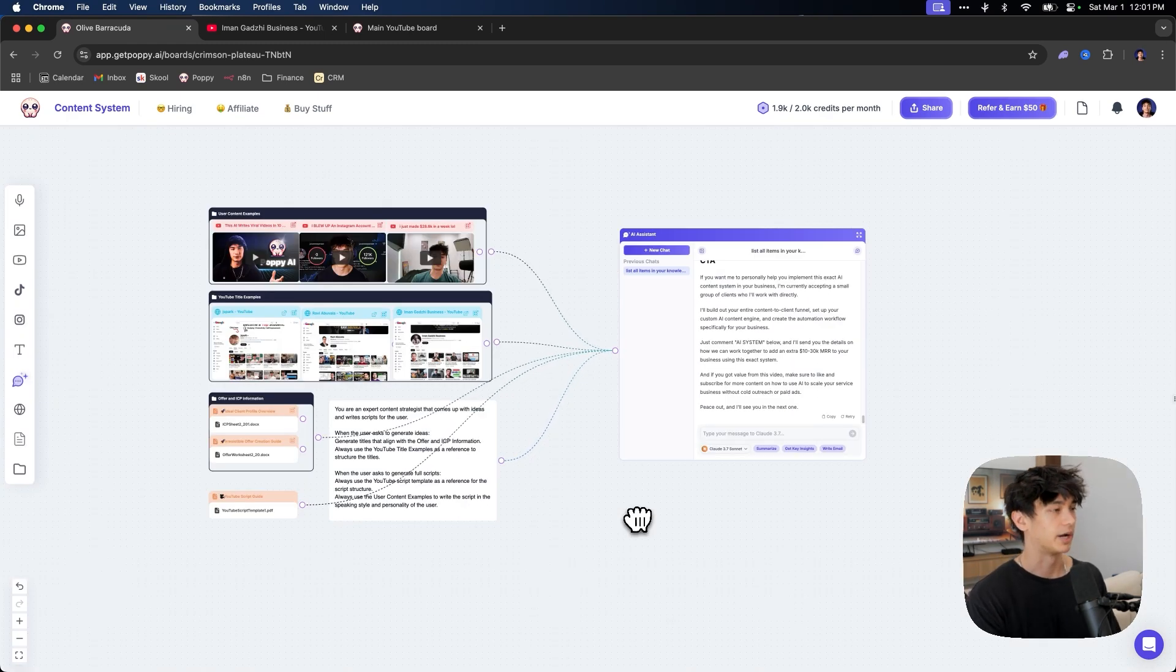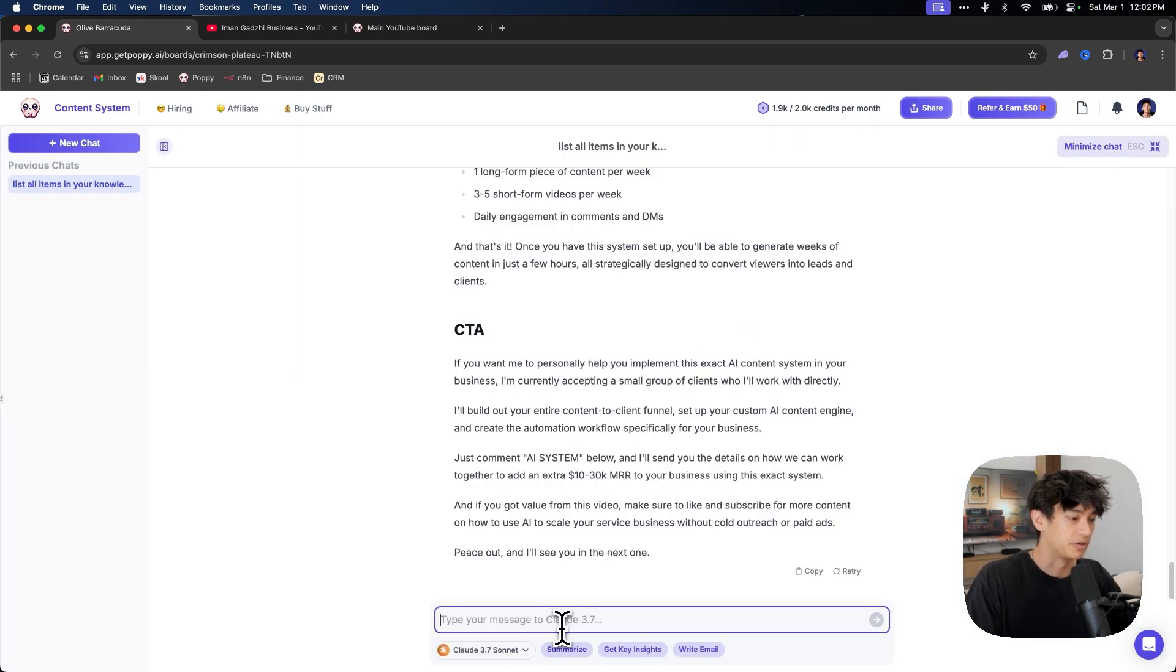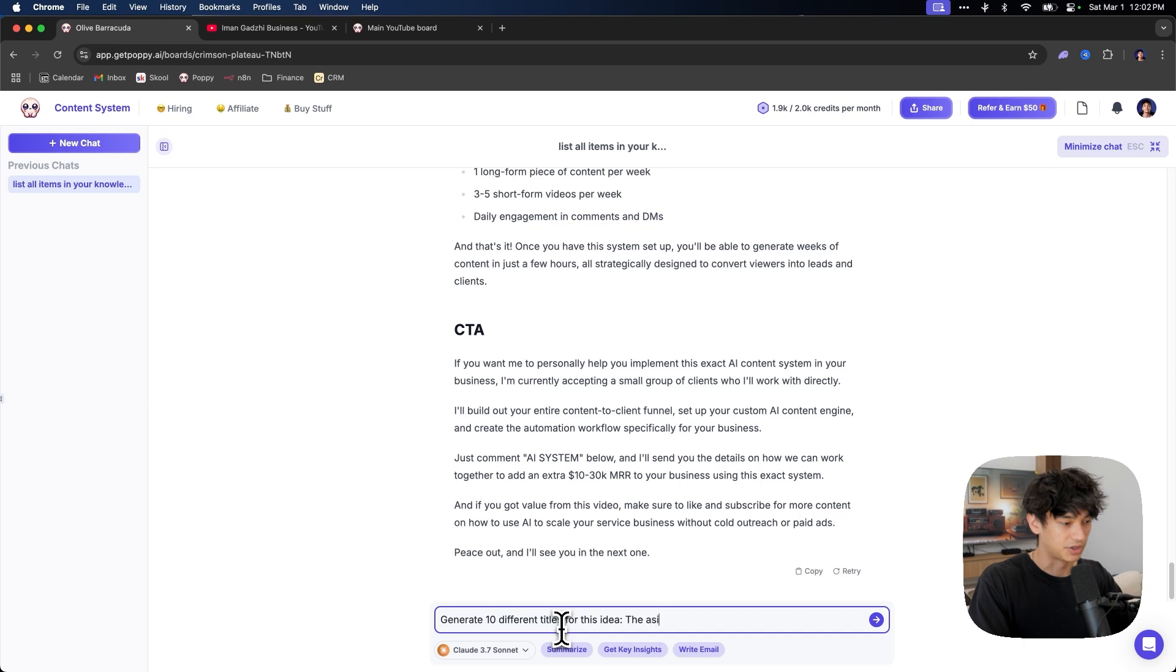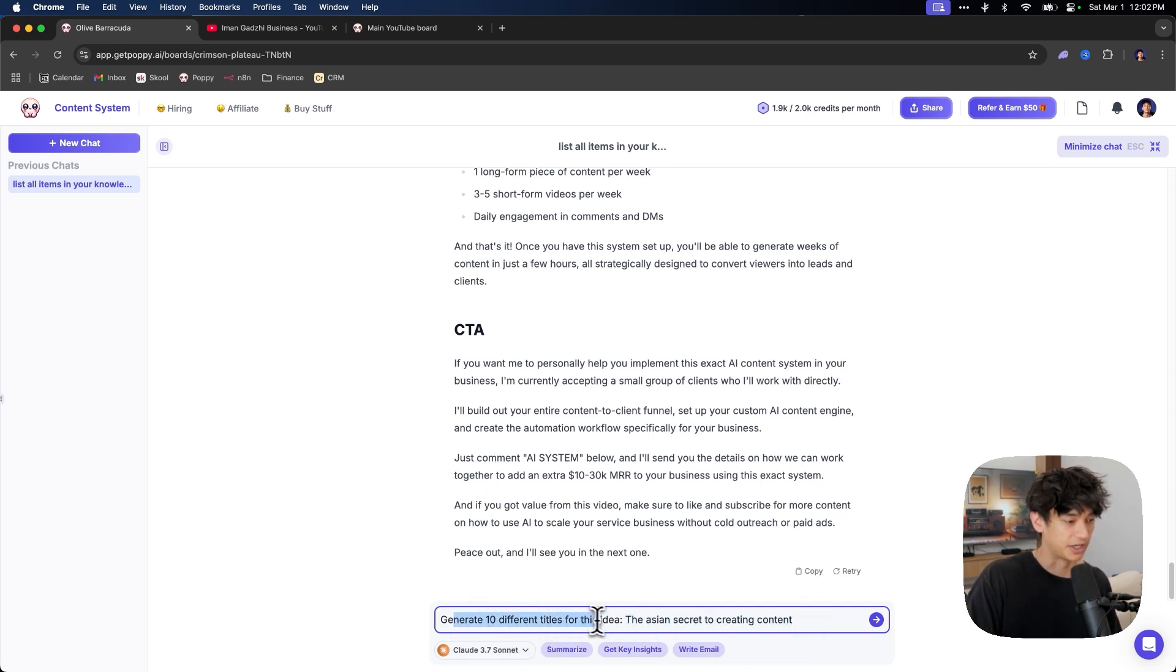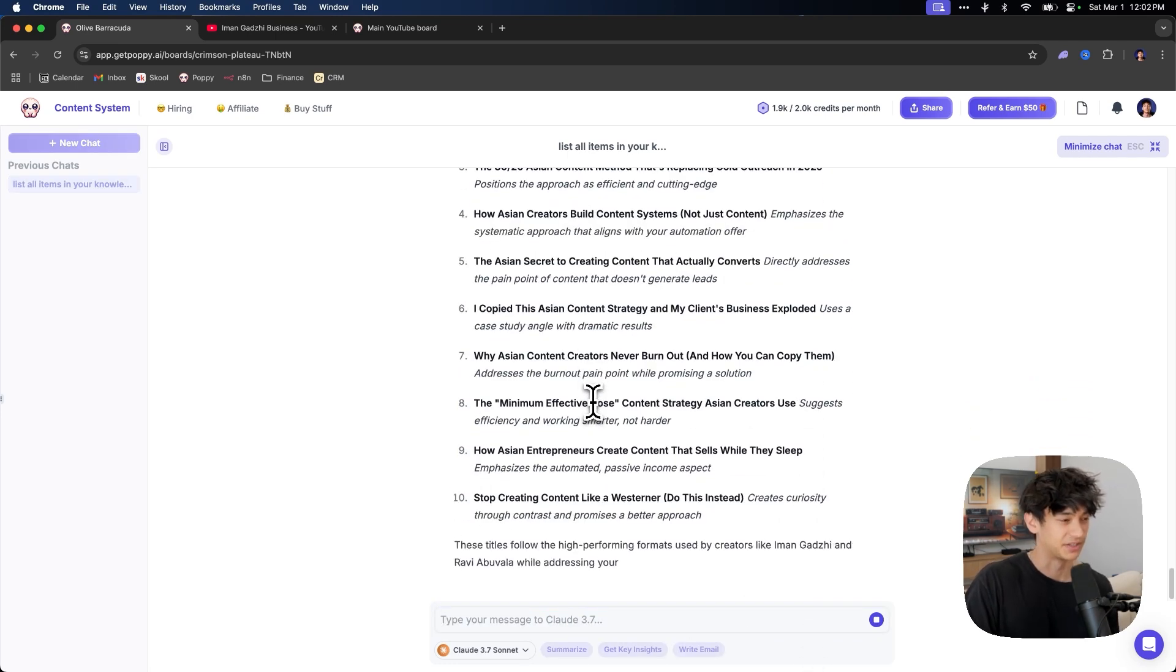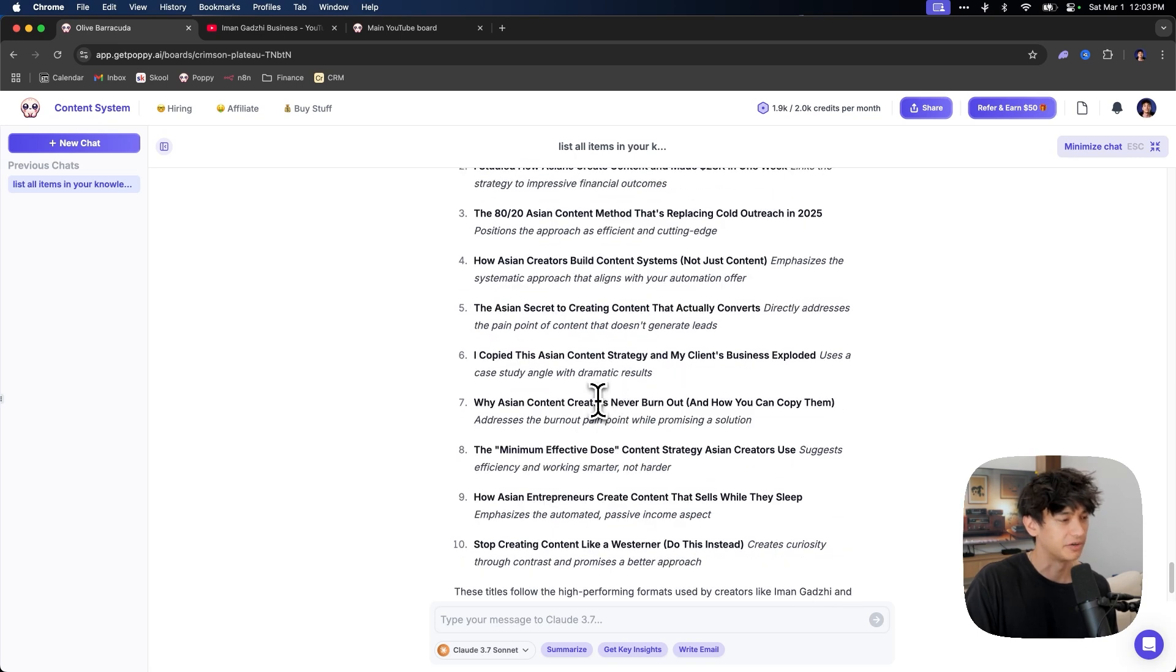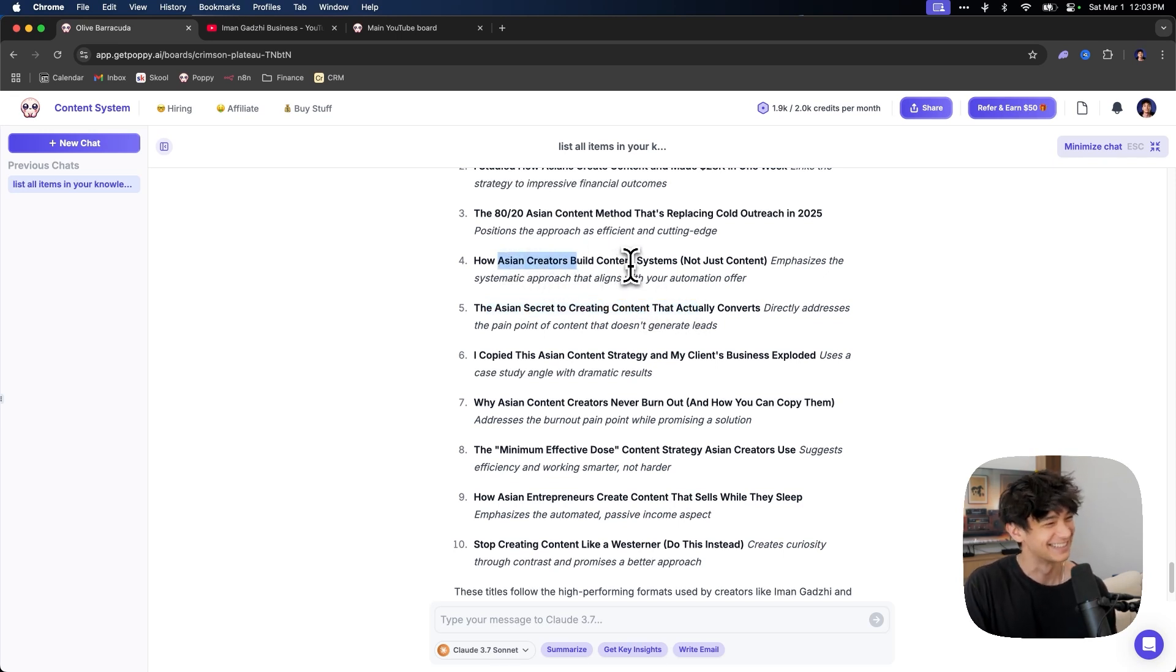And let me show you actually how you can do this. If you come up with an original idea on your own, if you come up with an original idea, then what you can do here is just say, generate 10 different titles for this idea. The Asian secret to creating content. So let's say you had this crazy idea that you came up with. All you need to do is just say, generate 10 different title ideas for this. So now it has 10 different variations of your little idea that you came up with.